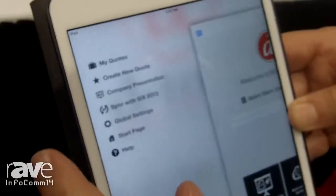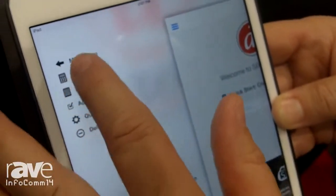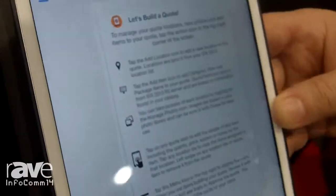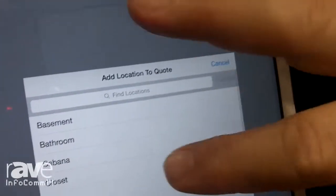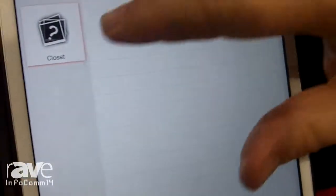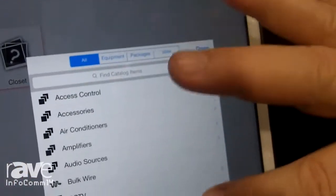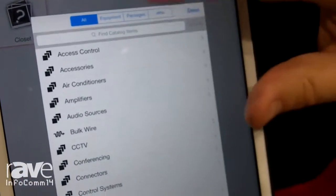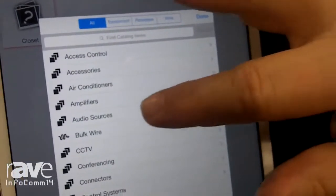So basically what we can do here is we can start a quote. We've got my quotes in here. We're going to do an office space. We're going to start adding items to this quote, or we can start adding locations. So in this case I'm going to do something in the closet. From the closet I can go ahead and add equipment, add packages that may have come from my 6 catalog, or I can add wire.